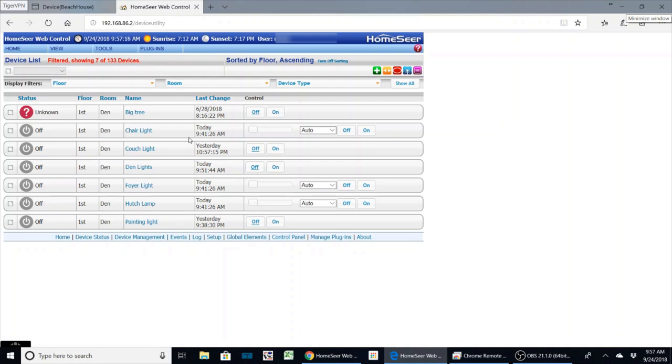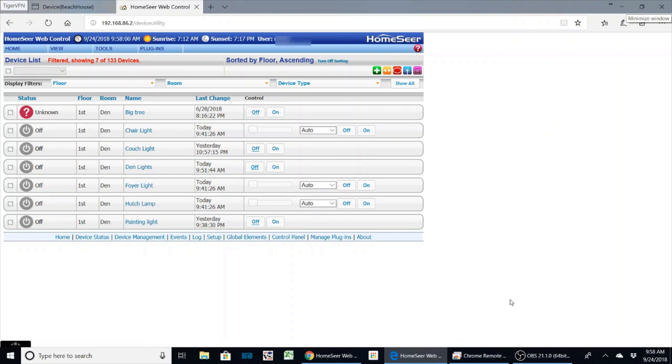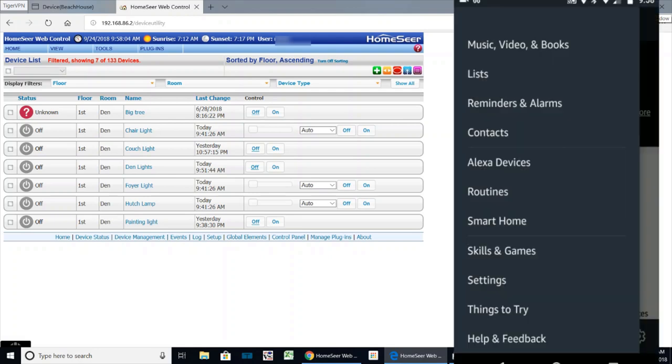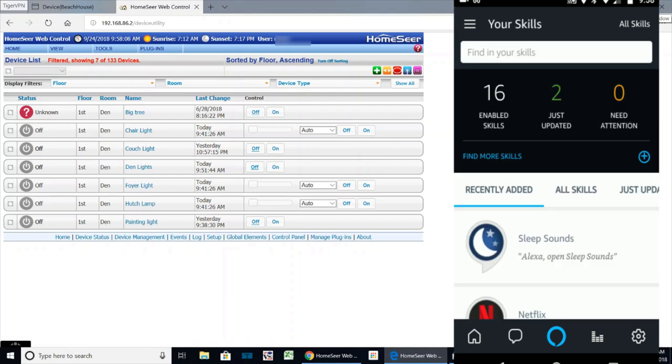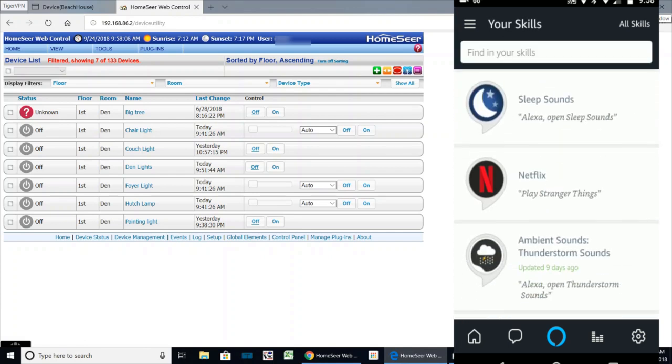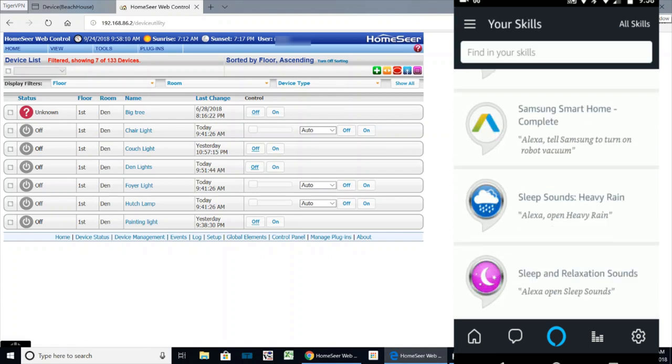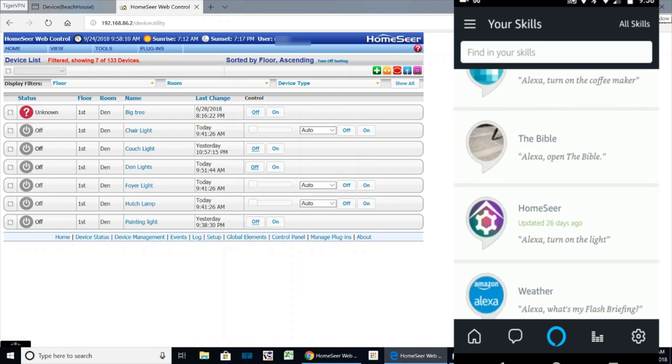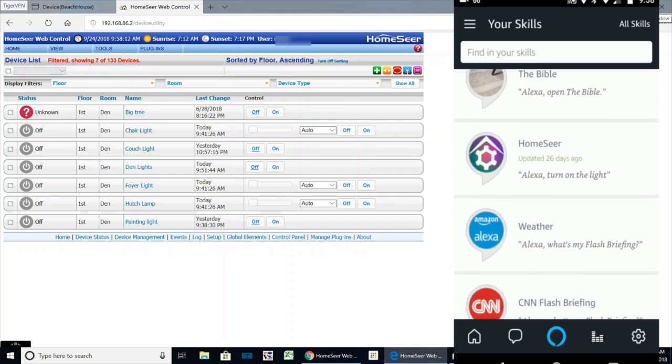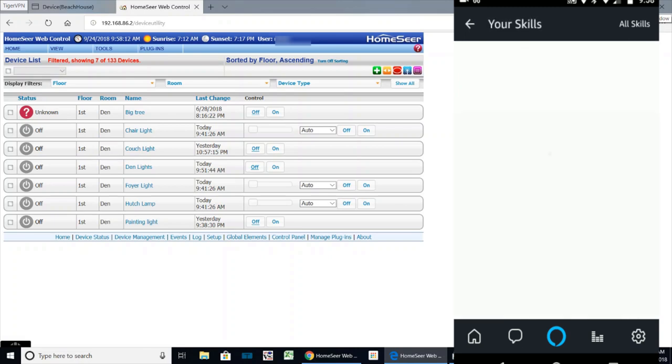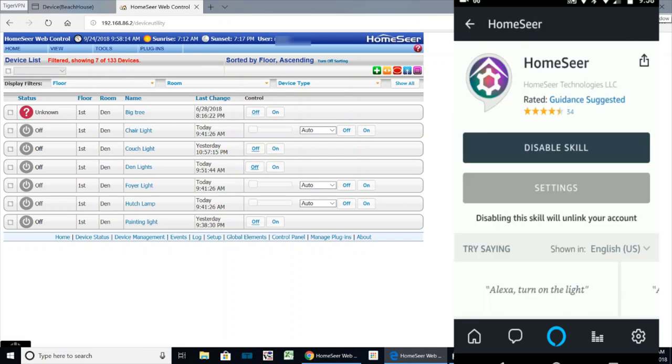So now once we've got this set up within HomeSeer, we're going to go over to the Alexa app. What you're going to do is open up the Alexa app. In here you want to make sure you have the HomeSeer skill. I will scroll down here and show you it's this one here, called HomeSeer skills.